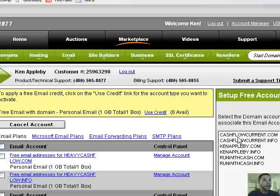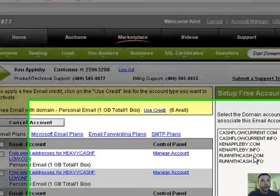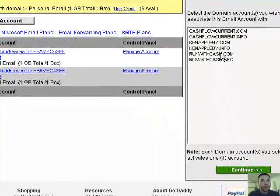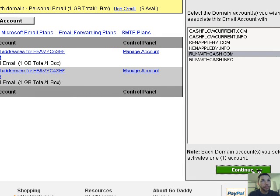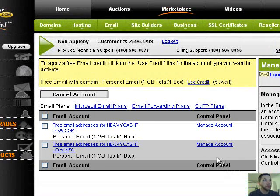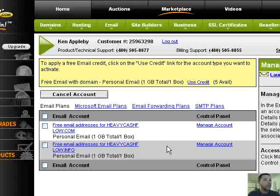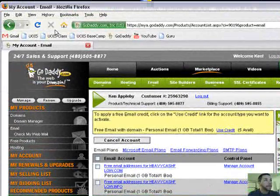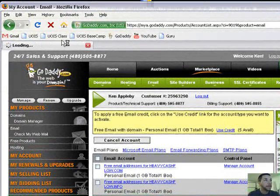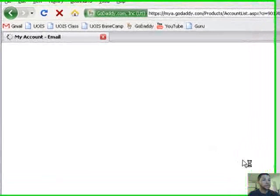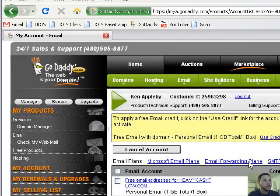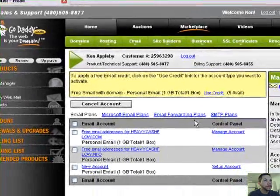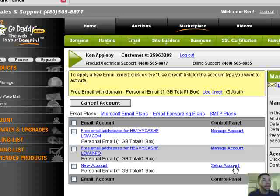Okay, and then you're going to choose the page you want to use a credit with. So I'm going to say runwithcash.com. Okay, so let's refresh this. Wonderful. New account. Set up account.